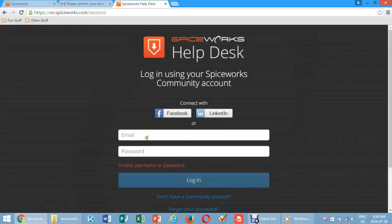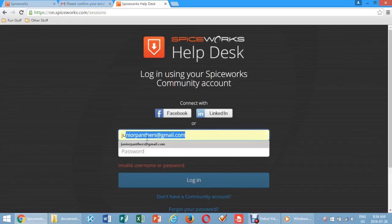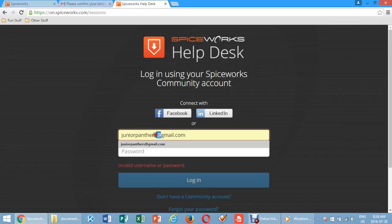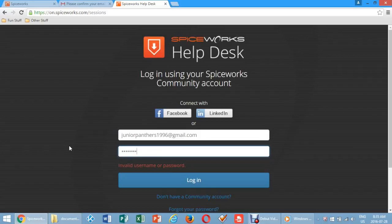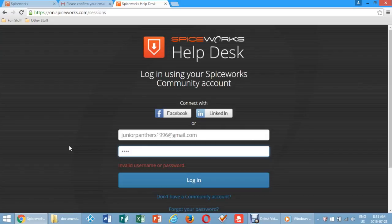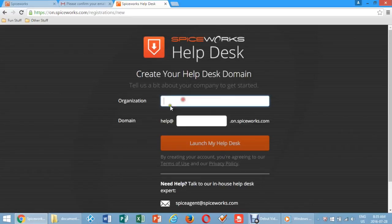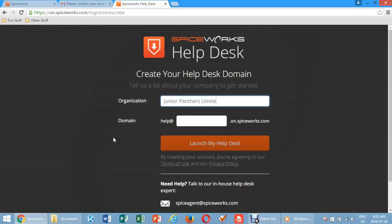Log in with your admin credentials on your community account. Create your Help Desk email account by entering in your organization and the domain to which you will be contacted.